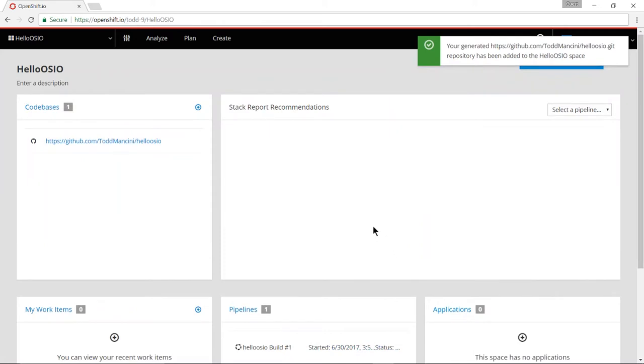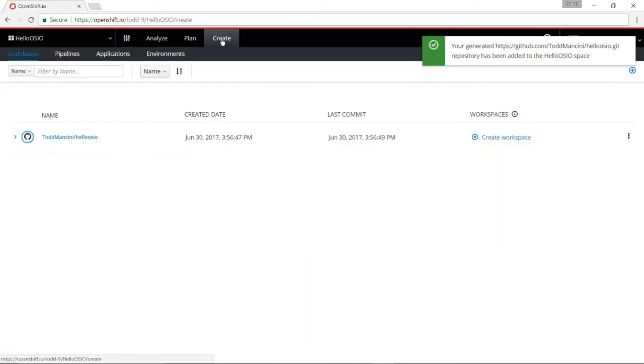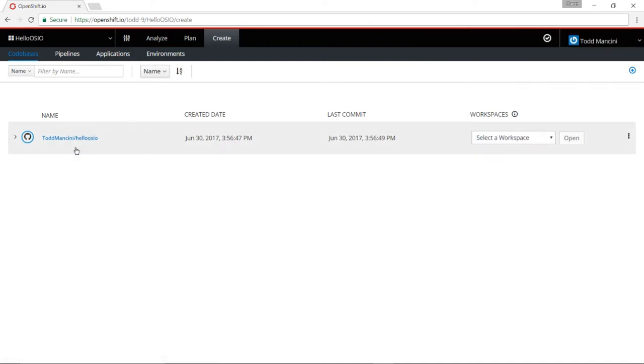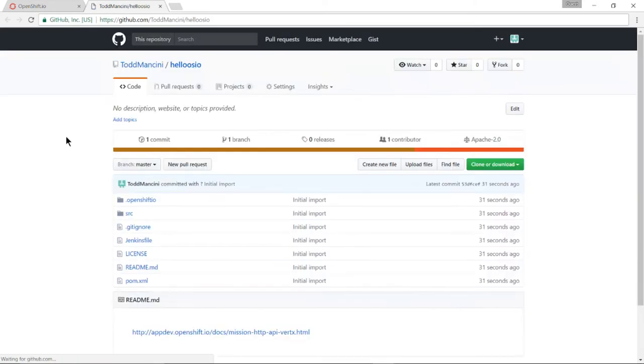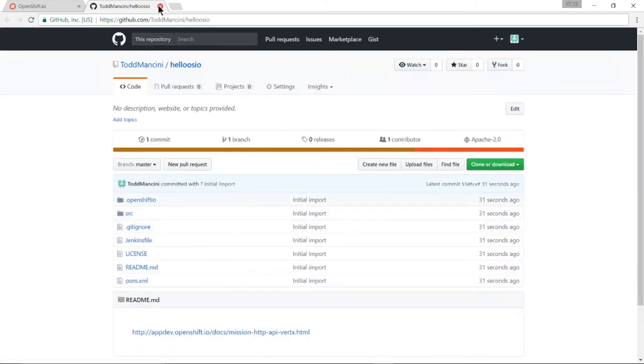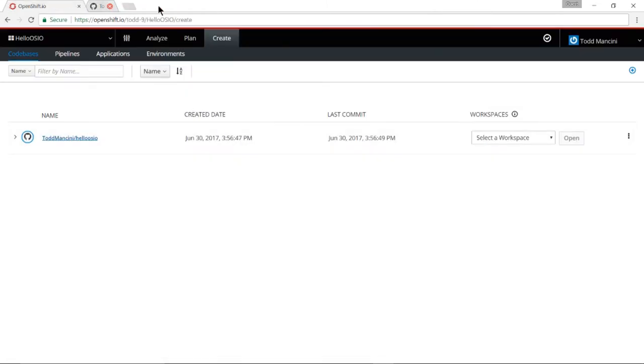So a number of things have happened. Let's go over to the create tab. Now over here the first thing I'll notice is that a code base has been set up for me and that code has been put into a git repo. So here's the source code of the quick start in my own git repository.